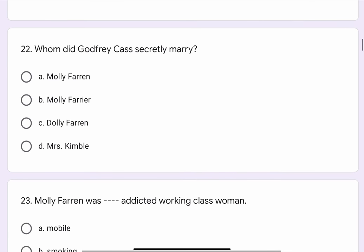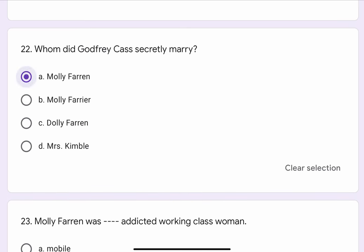Question No. 22. Whom did Godfrey Cash secretly marry? The options are A. Molly Farron, B. Molly Farrier, C. Dolly Farron, or D. Mrs. Kimble. The correct option is A. Molly Farron.